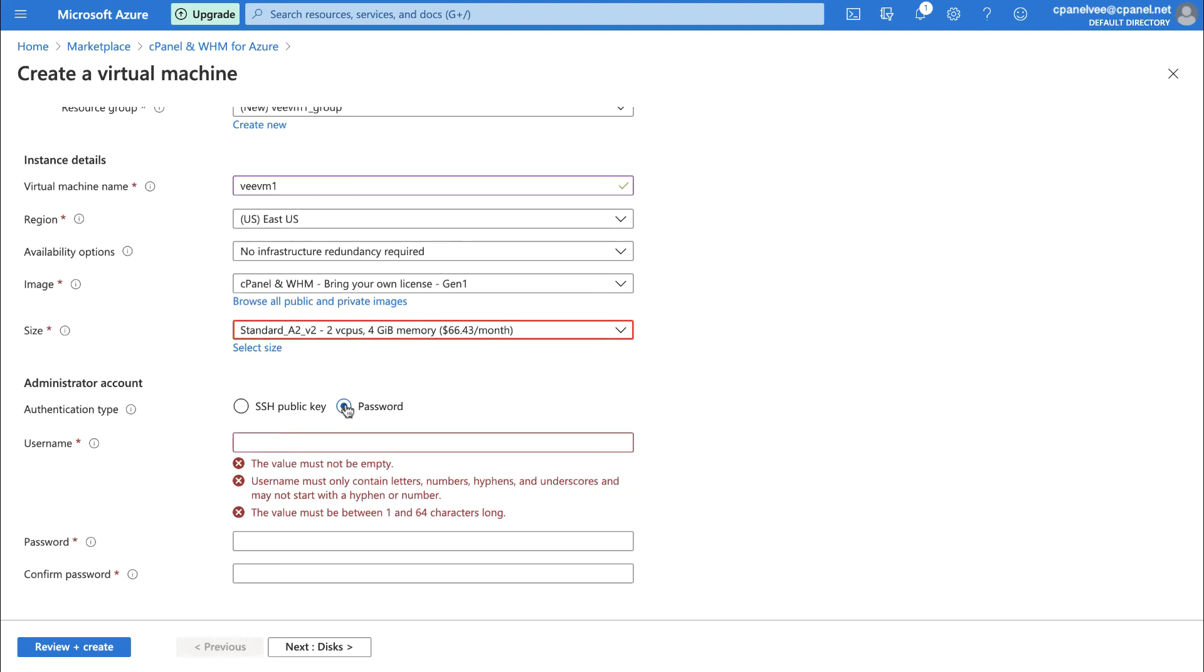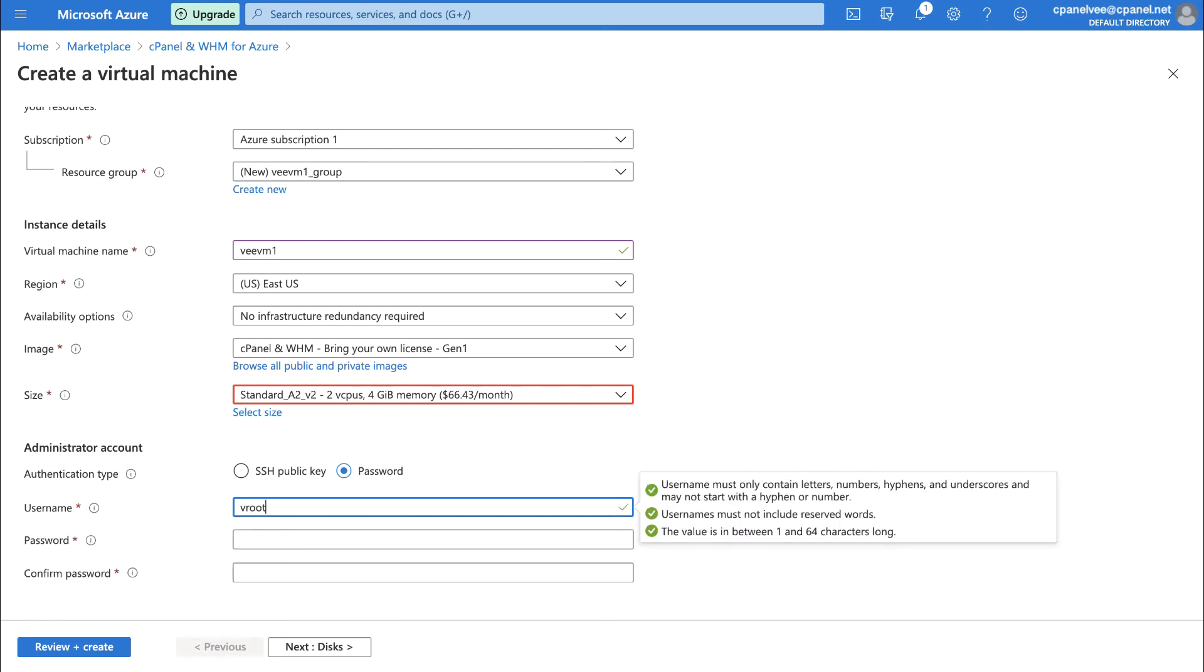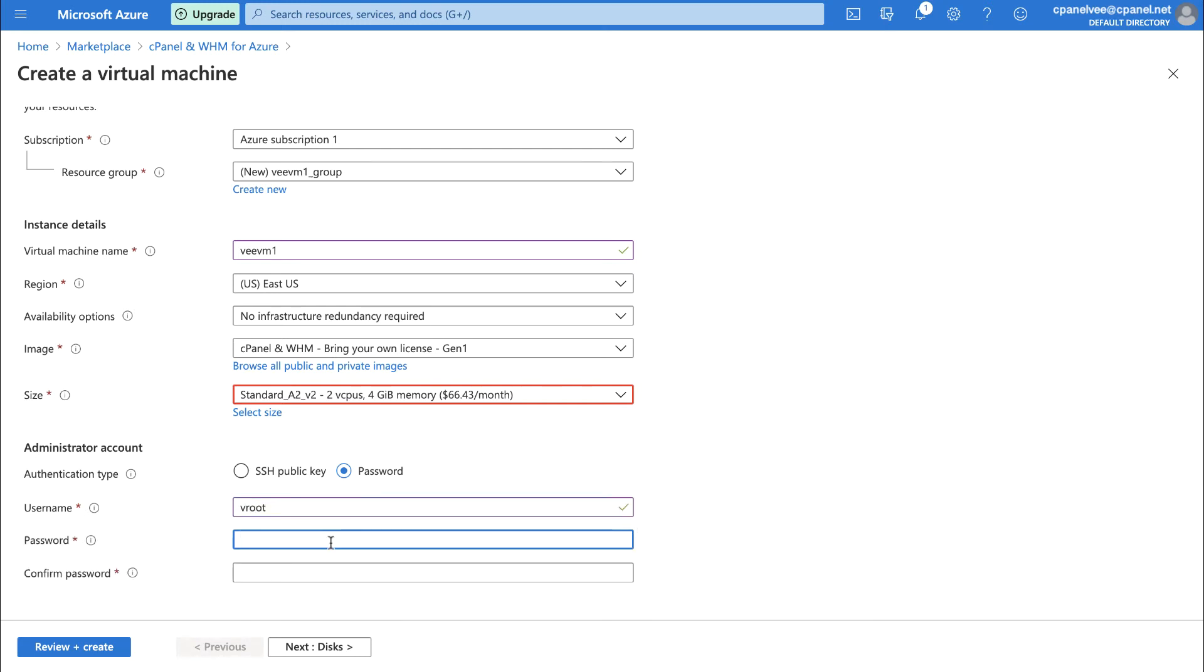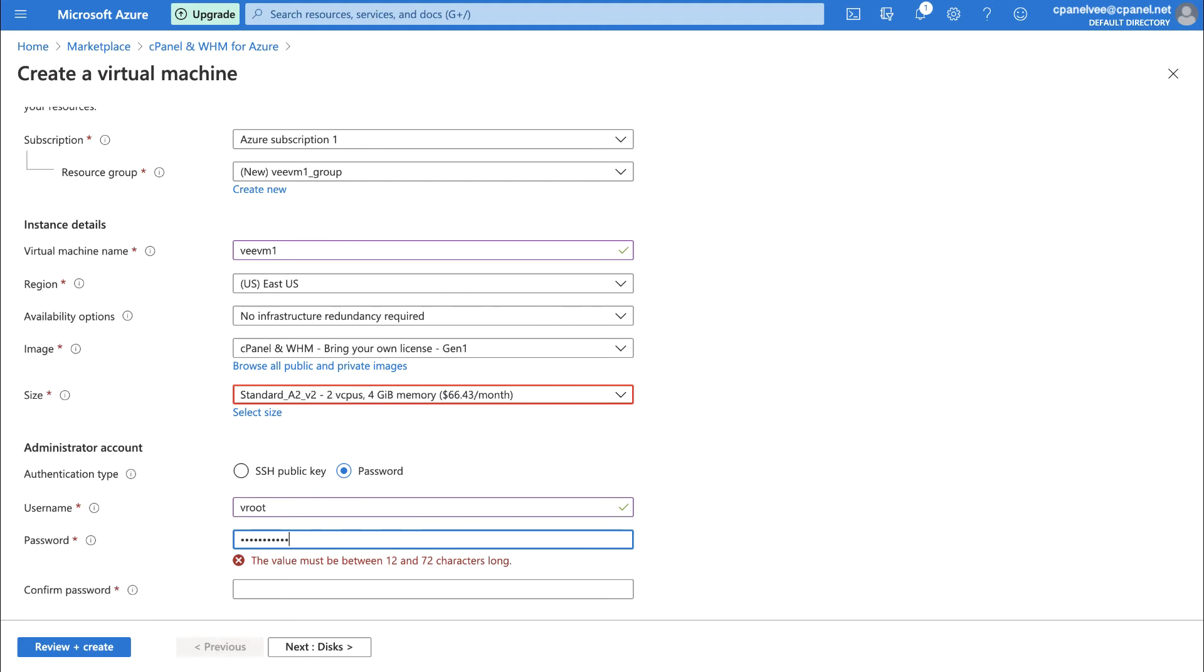Once you select Password, enter your desired username. Once you start typing the username, you'll see the username requirements go from a red X to a green checkmark as you meet them. Now, for the password. Once you start typing your password, you'll see the requirements your password still needs to meet. Those requirements disappear as your password meets them. Then, confirm your password.